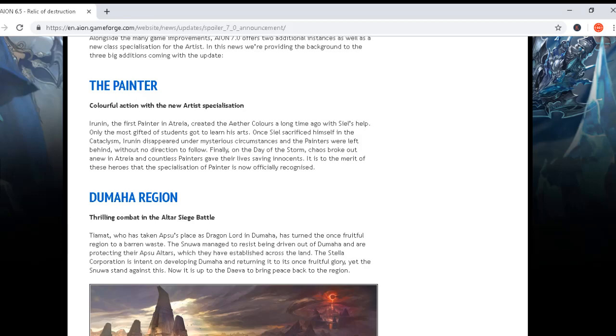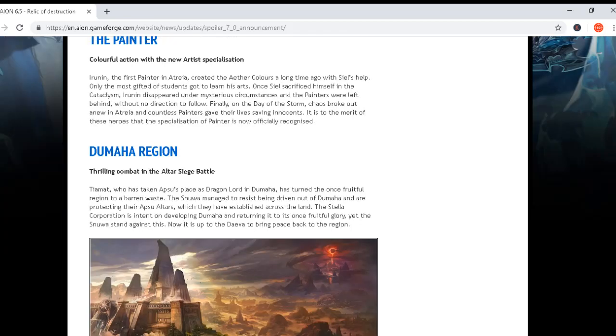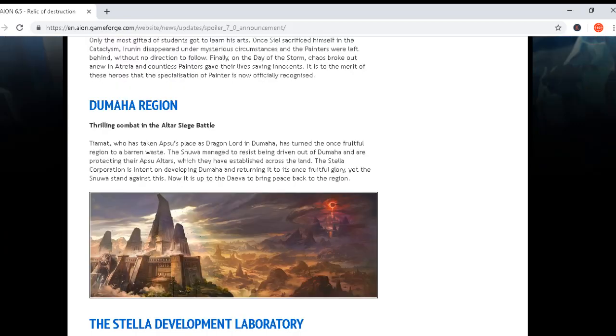Okay, this is the painter's announcement. Let's go further: Dumaha region, three league combat in the Altar Siege Battle. Tiamat, who has taken up the place as the Dragon Lord in Dumaha, has turned the once fruitful region into a barren wasteland.